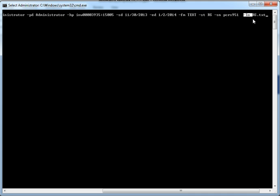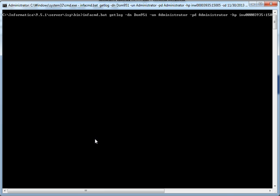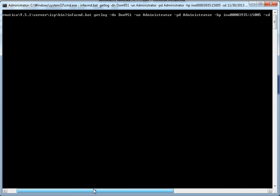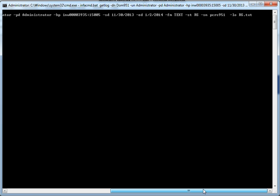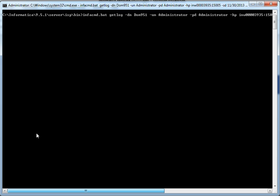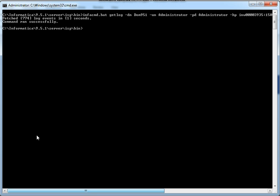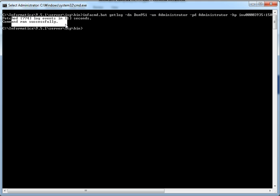So I'm executing this command to generate a file called RS.txt in the current directory, which is INFA_HOME/isp/bin. As we see, the command succeeded and generated 774 records.